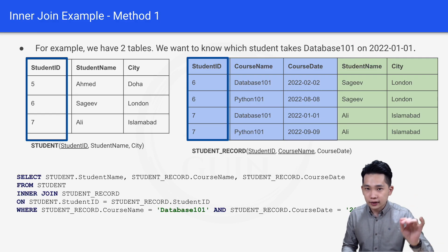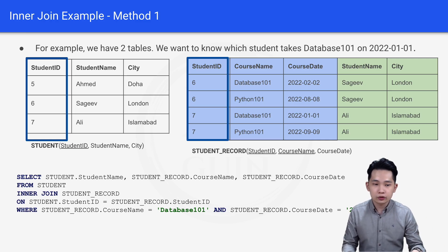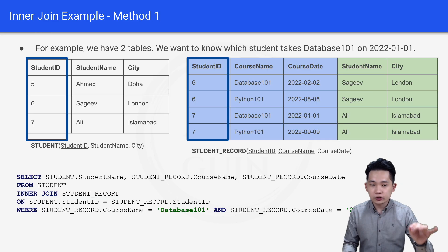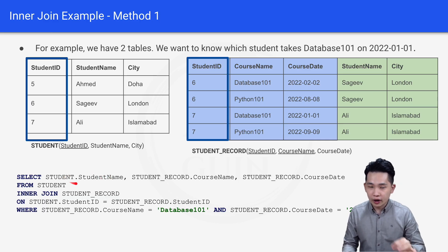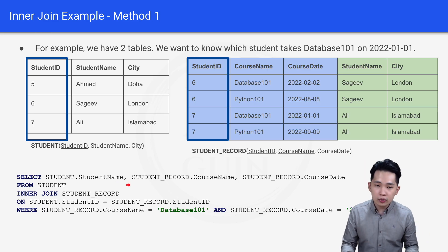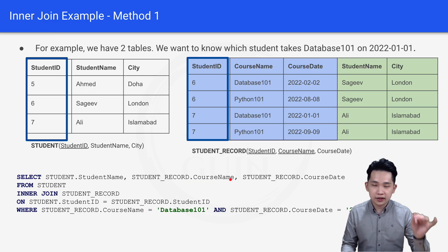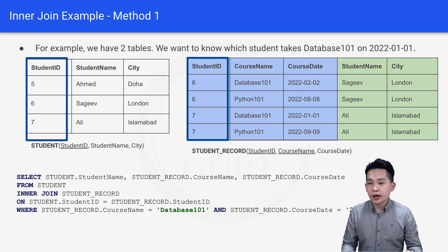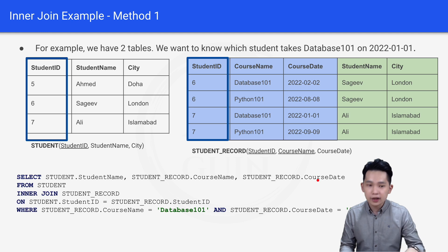Now let's look at the query answer line by line. The first line is the SELECT statement: SELECT student.studentName — meaning student name from the student table, using dot notation — then student_record.courseName and student_record.courseDate, selecting those columns from the student record table.